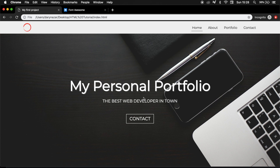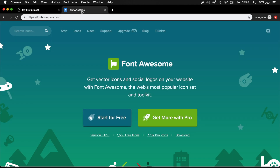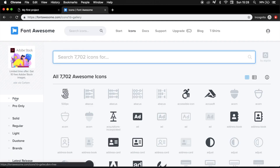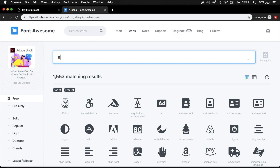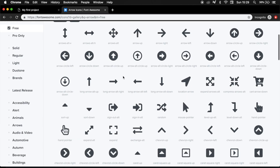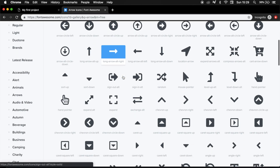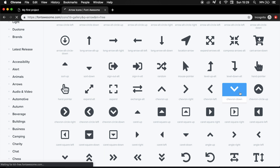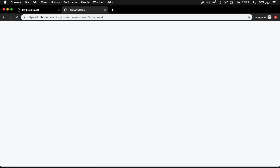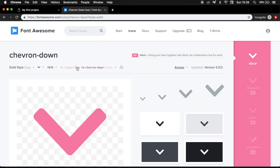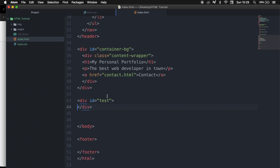Now before we continue on, we need to go to the website of Font Awesome because we want to find an arrow. So let's click on icons, let's click on free as well, and let's write down arrow. Let's scroll down because I actually want the chevron down. Let's click on it, let's copy the class, and let's go back to our index.html.